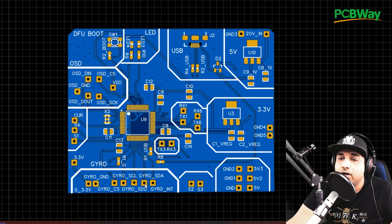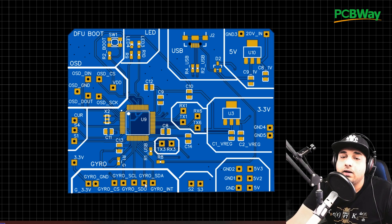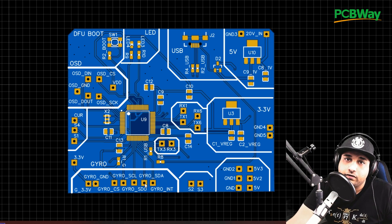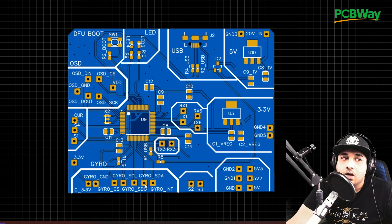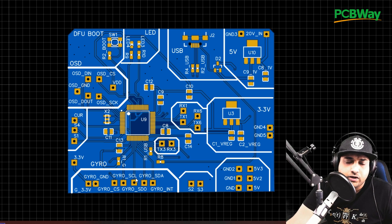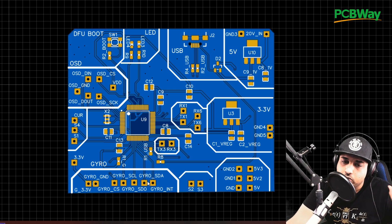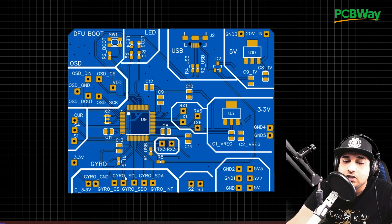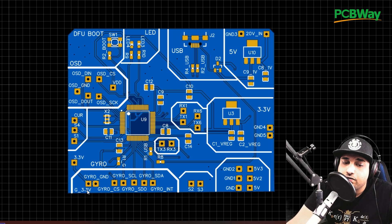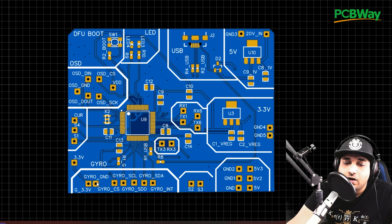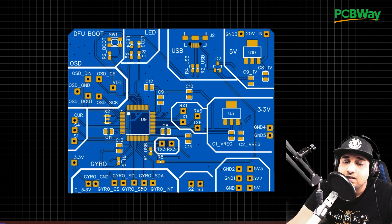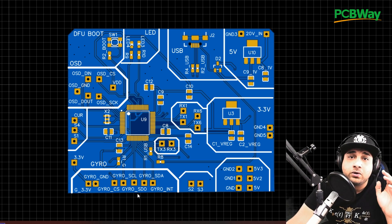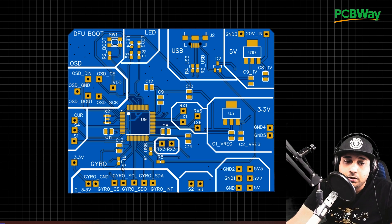Then later on, we could incorporate it into a final version of a flight controller, which I already have done before, but we'll come back to that later on. So here's the gyro section. We have 3.3 volts, we have ground and the chip select, and you'll get to see the exact same pads on the gyro board.